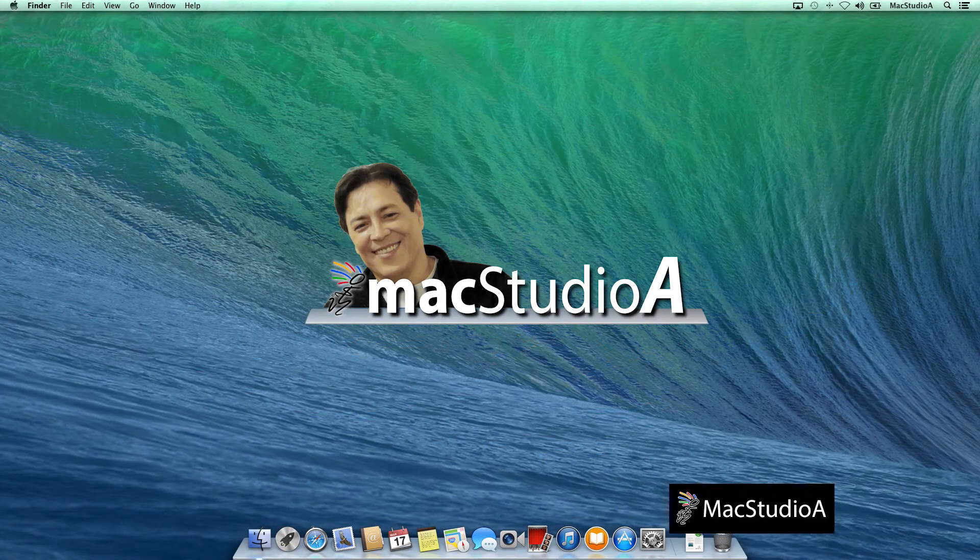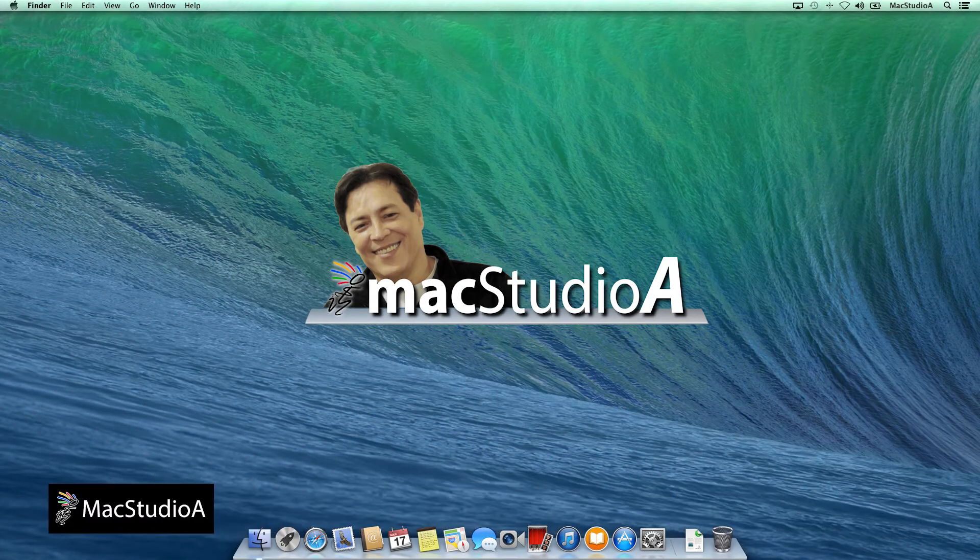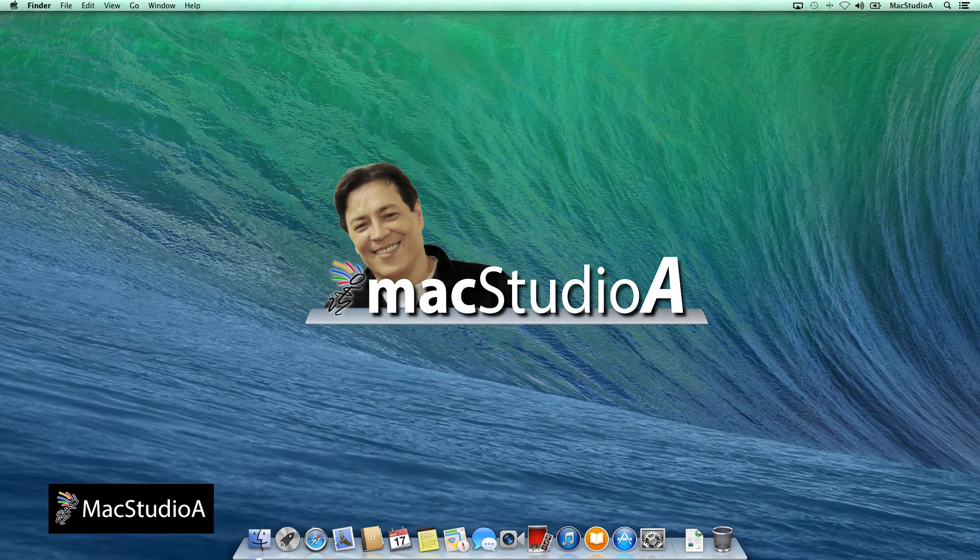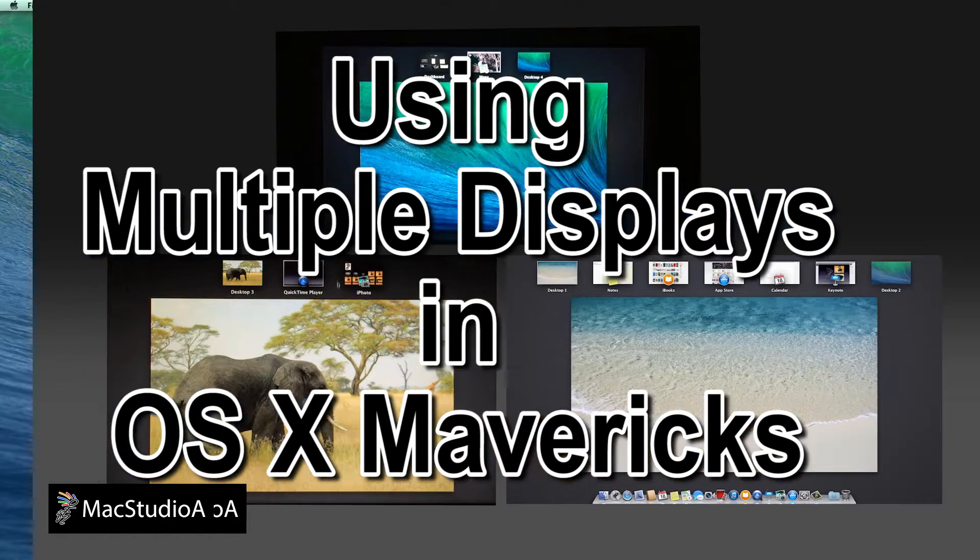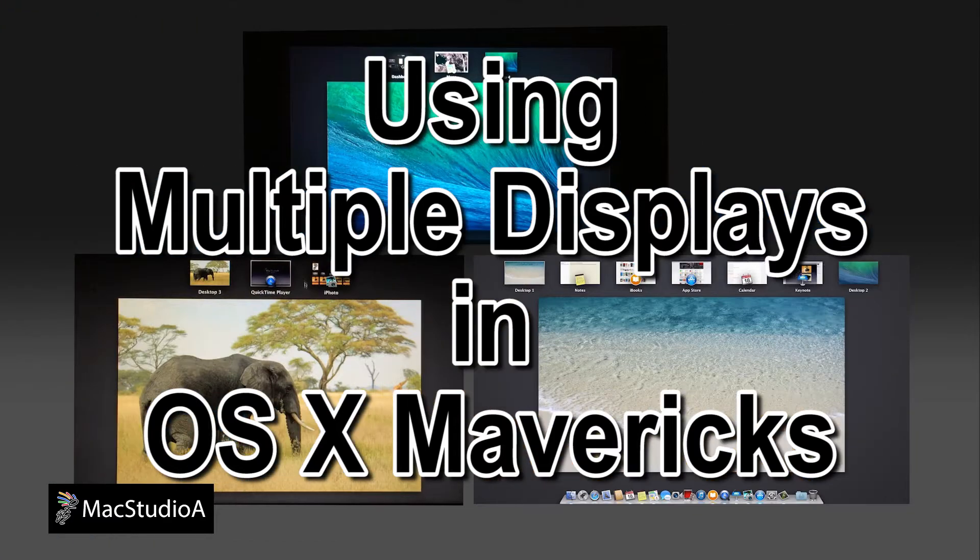Hi, I'm Serge Su and welcome to MacStudio A. In this episode, I'll be showing a demo on how to use multiple displays in Mavericks.